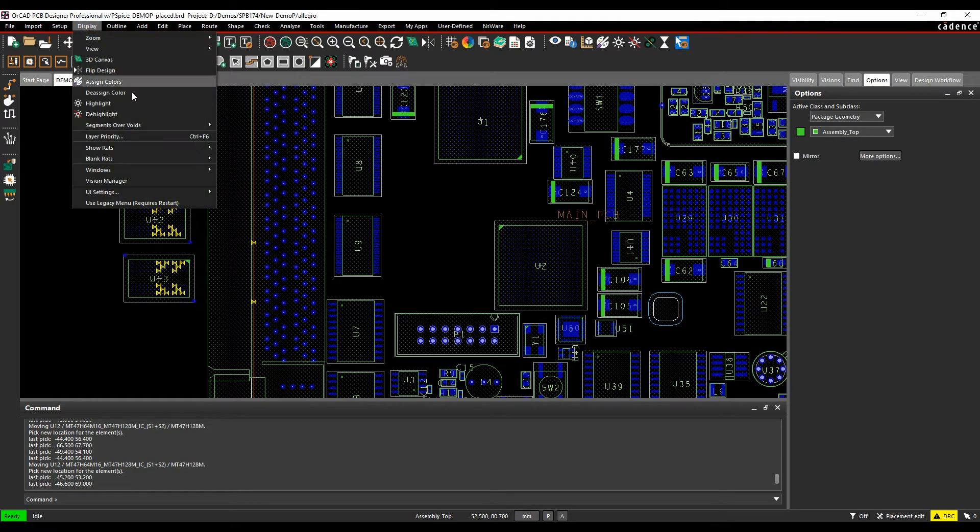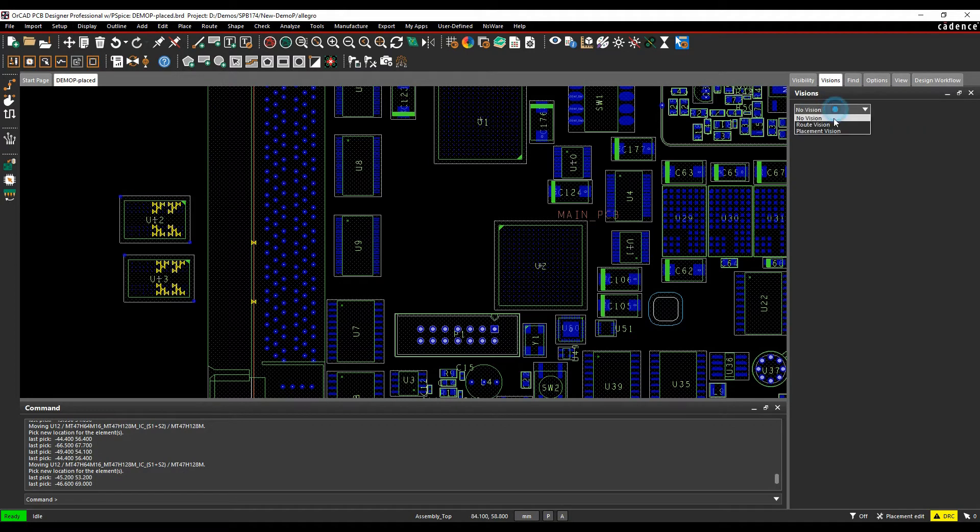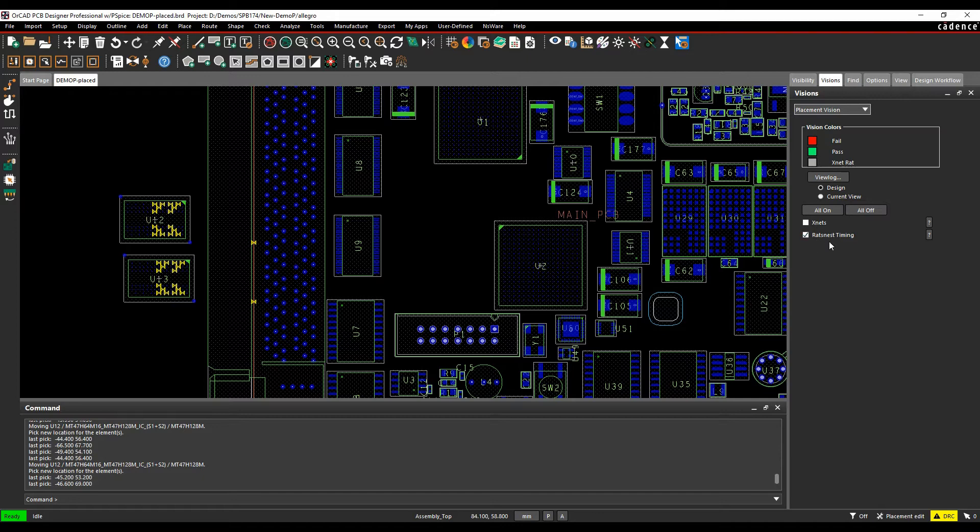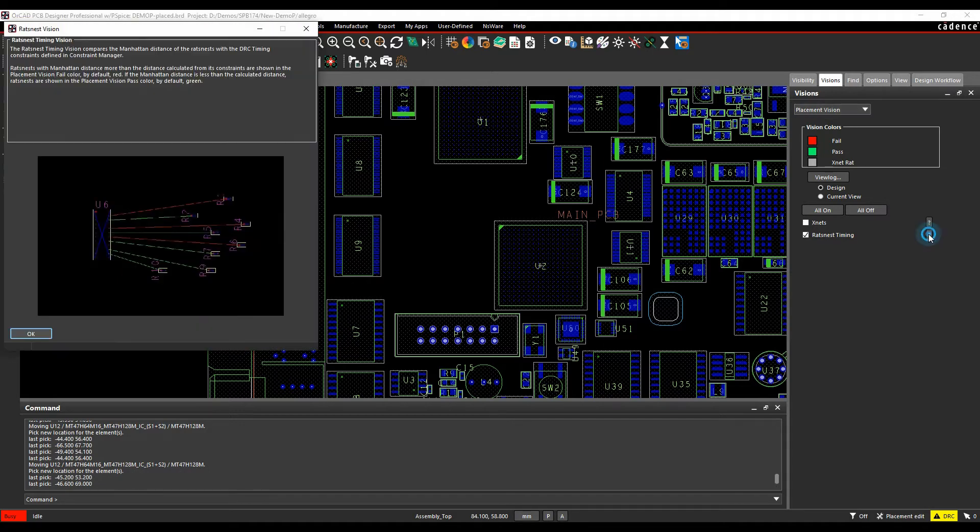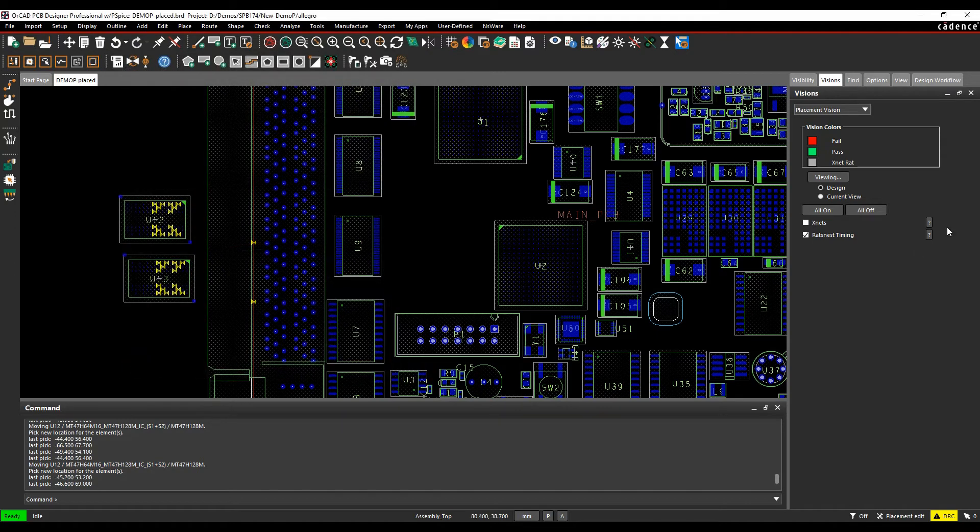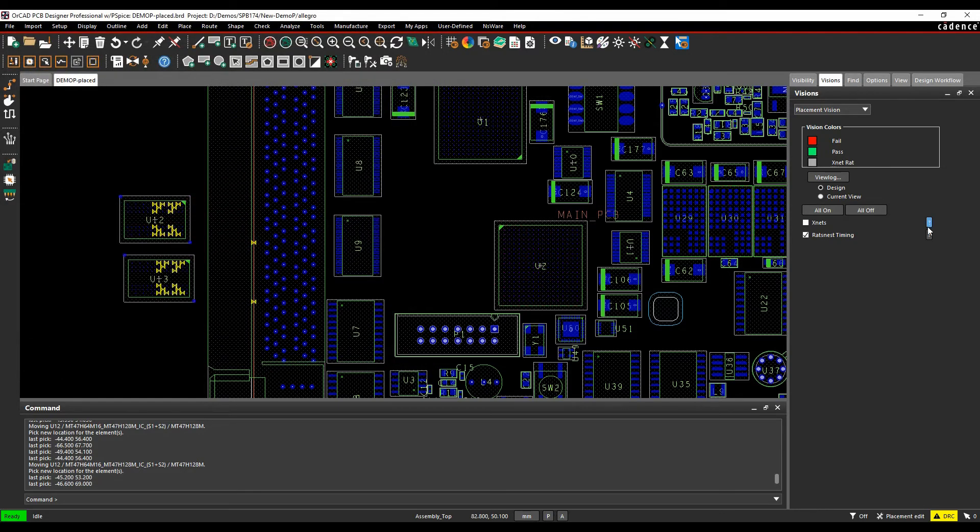Go to display and then vision manager. In vision manager, we've got an option here called placement vision. We've got fail for red, pass for green. We're doing it on the design, then I'm going to do it on ratsnest timing. You can also do this on XNets, but I'm just going to cover the ratsnest timing for now. If we click on the question mark here, this will give us an indication about what's actually going to happen for the ratsnest timing. We do the same for the XNets. It's worthwhile having a look at these help buttons to give you an idea of what you're trying to do.